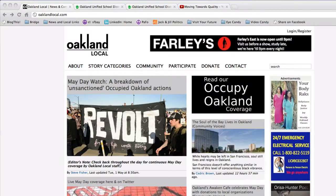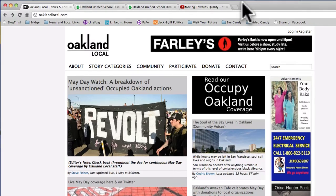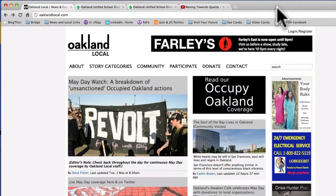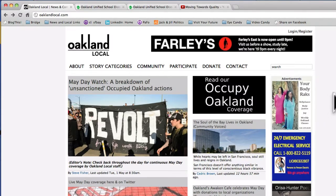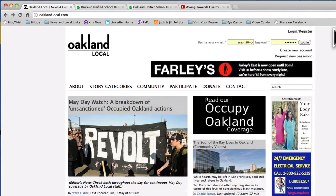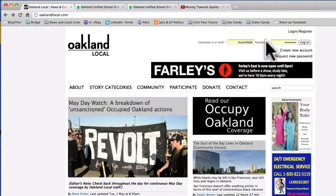First off, you'll notice I have the Oakland Local website up. Today happens to be May 1st, so there's a lot of wonderful news happening and our reporters are posting on the site. In order to post, you have to create a profile — I'm not going to go over that today — but once you've created your profile, you'll log in here in the upper right corner. You'll type in your name, type in your password, and go ahead and click Log In.